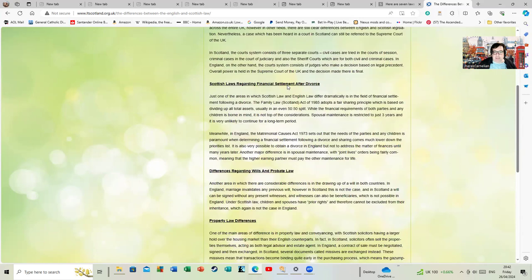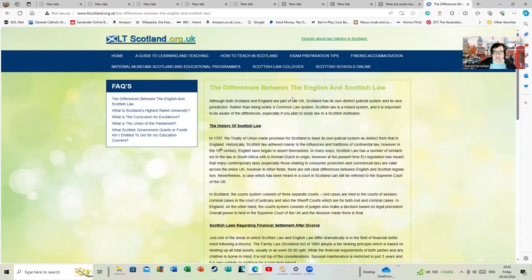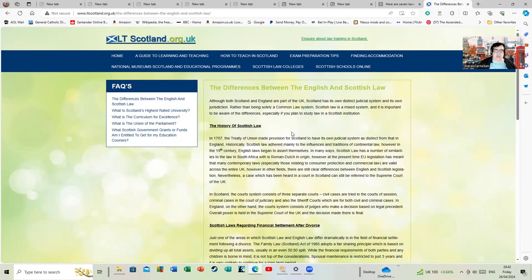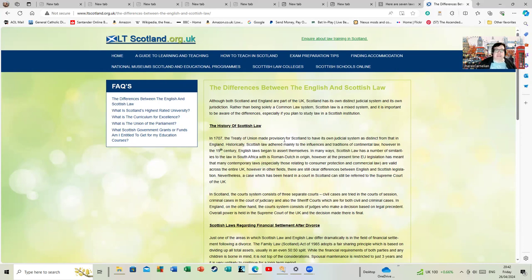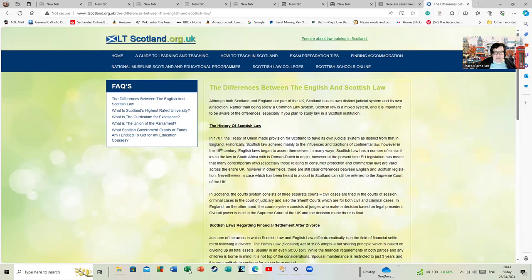I'm going to read some of this out because I think it will illustrate the problems of trying to use the laws in Scotland to address problems about immigration in England, especially using cases that have a history that goes back nearly 40 years. The history of Scottish law: in 1707 the Treaty of Union made provision for Scotland to have its own judicial system as distinct from that in England.